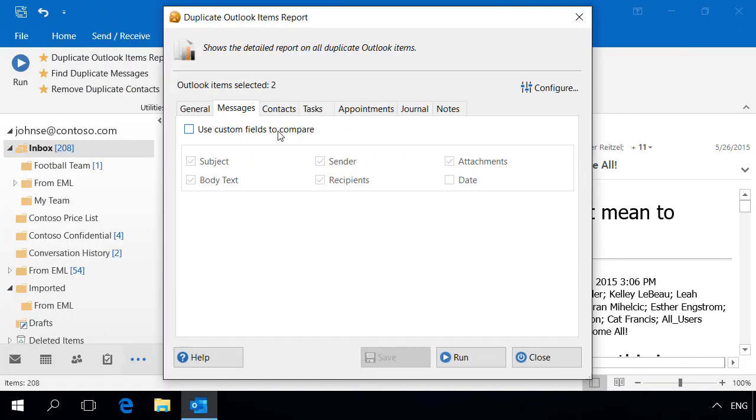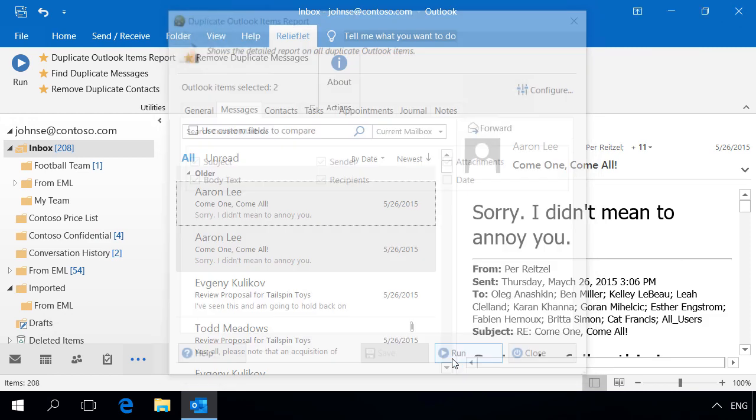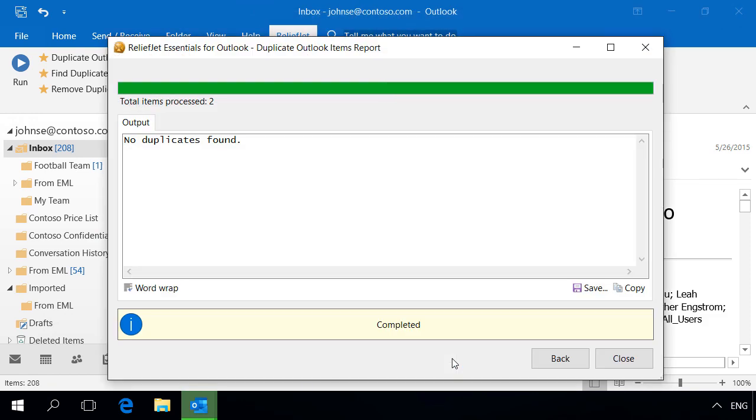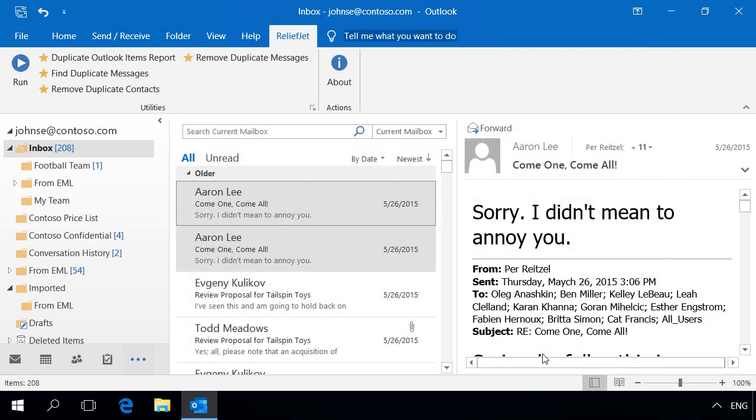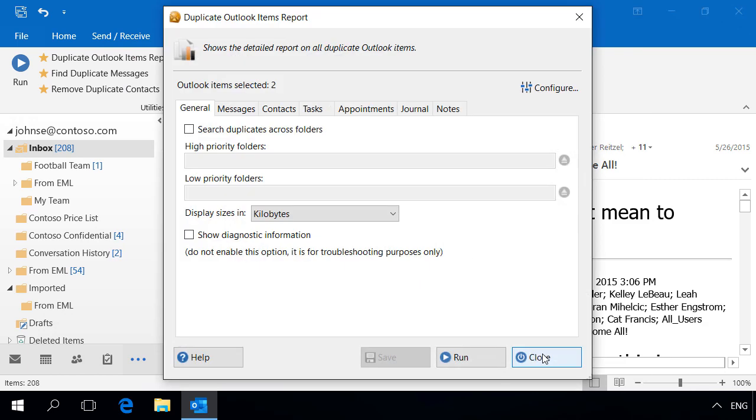First, we use the default comparison method. The utility reports it has not found duplicates among the selected messages.